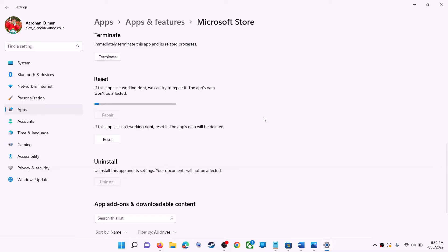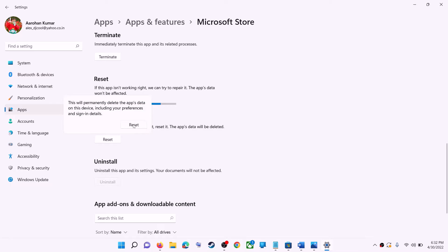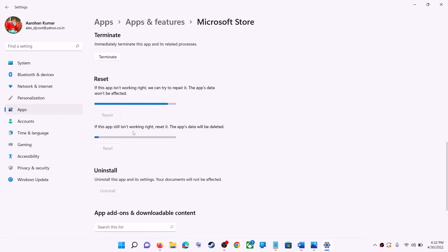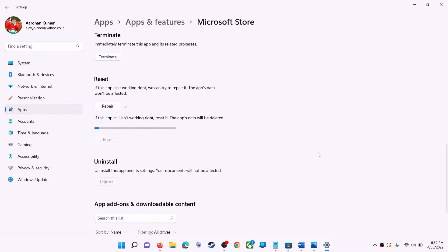If you are still receiving the error message, you can perform a reset. Click on reset, then reset again. After the reset, open Microsoft Store and that should fix the error message.